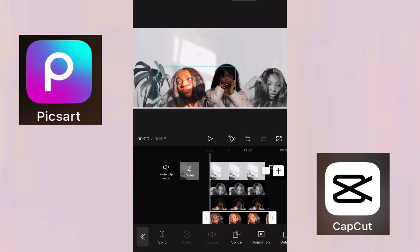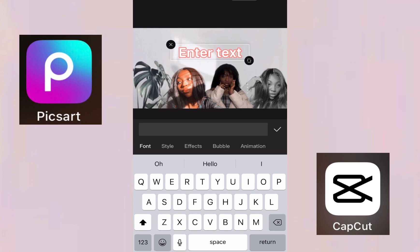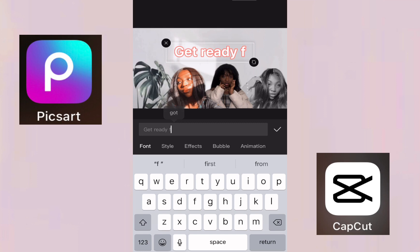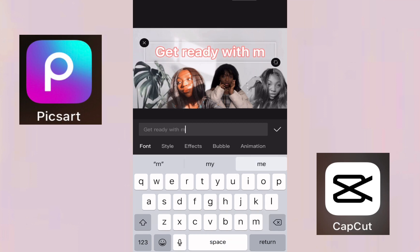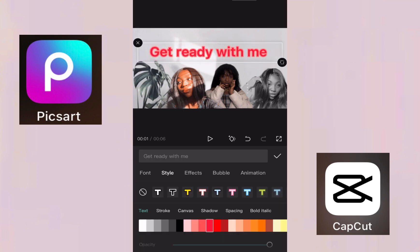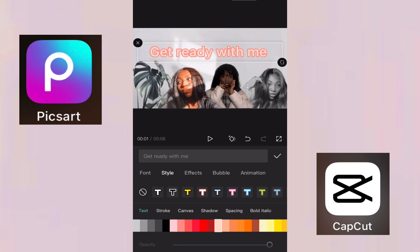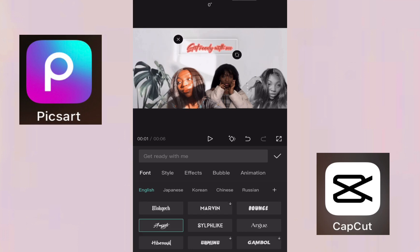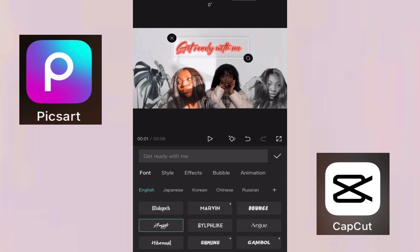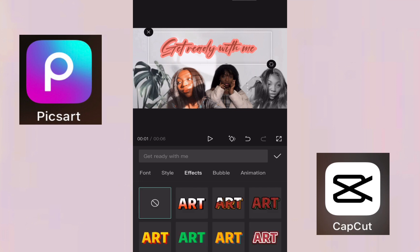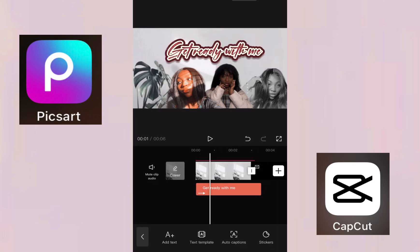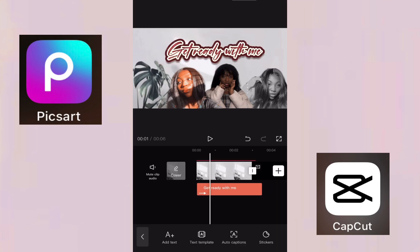Now I'm done placing the images. I click on Text and type 'Get Ready With Me.' Then I click on Style to select the color I want — you can choose any color. After that, click on Font to choose the style you want all the text to look like. I chose this font because it matches the background vibe.